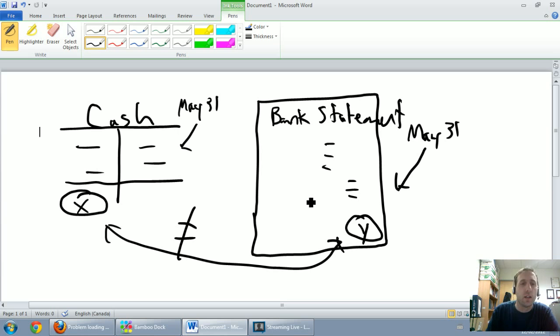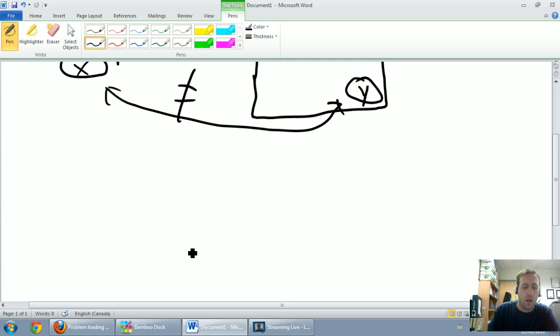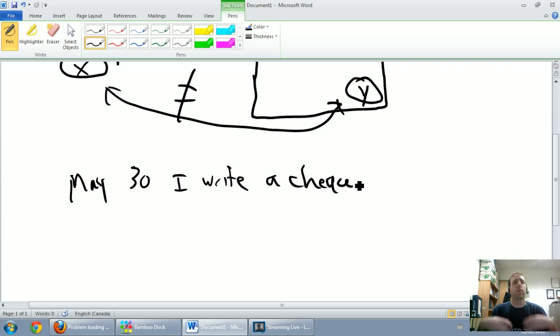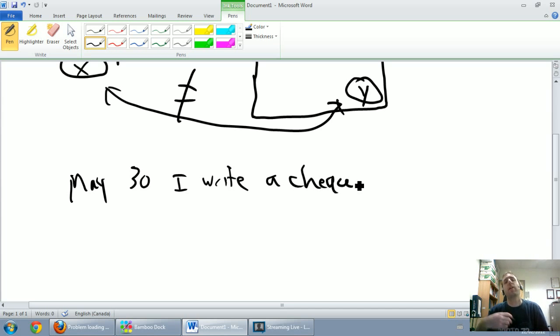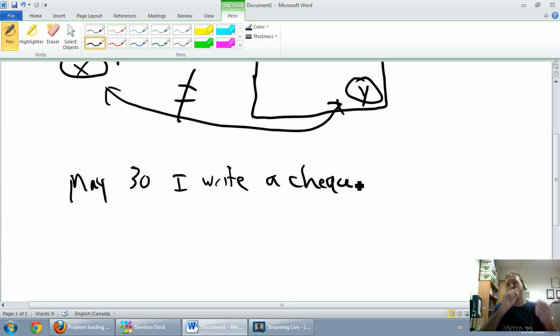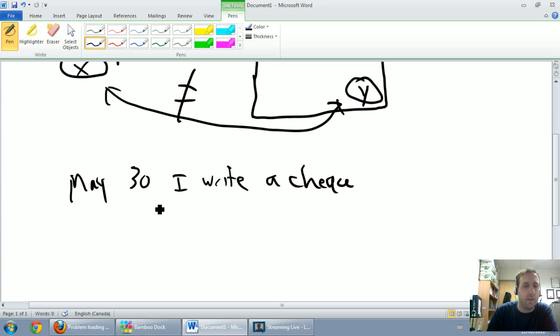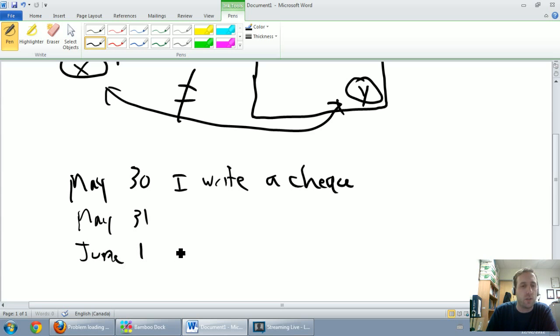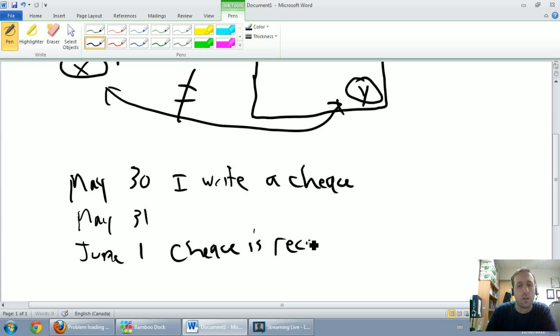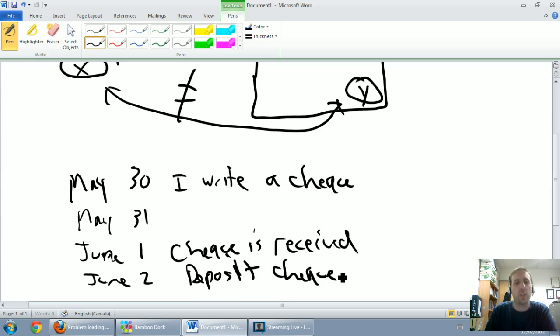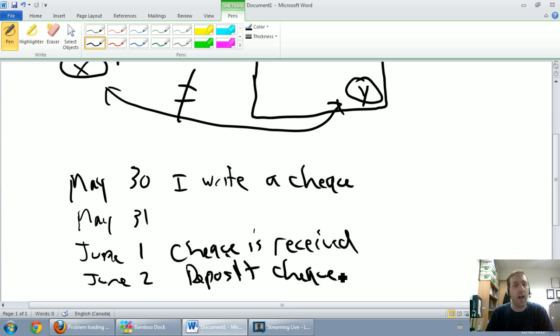The first reason is let's say I write a check right at the end of May. So on May 30th I write a check and I pay my utilities bill. My hydro company or utilities company sends me a bill. On May 30th I get an envelope, a stamp, I lick the stamp, lick the envelope, I put a check in the mail to pay the utilities bill. So on May 30th I put the check in the mail. May 31st the check gets delivered. June 1st the check is received and on June 2nd they deposit the check.